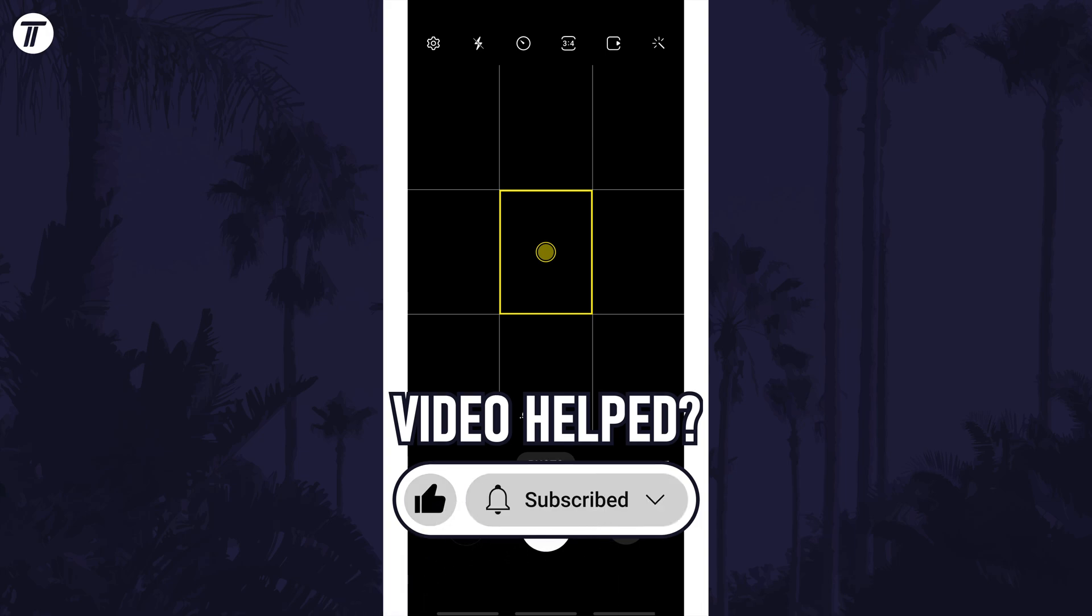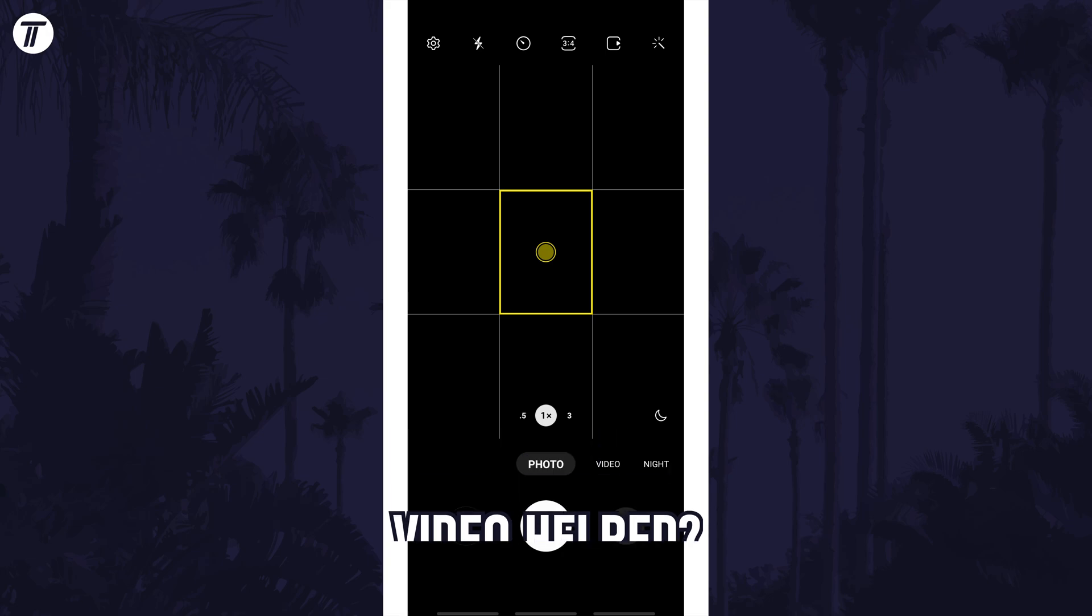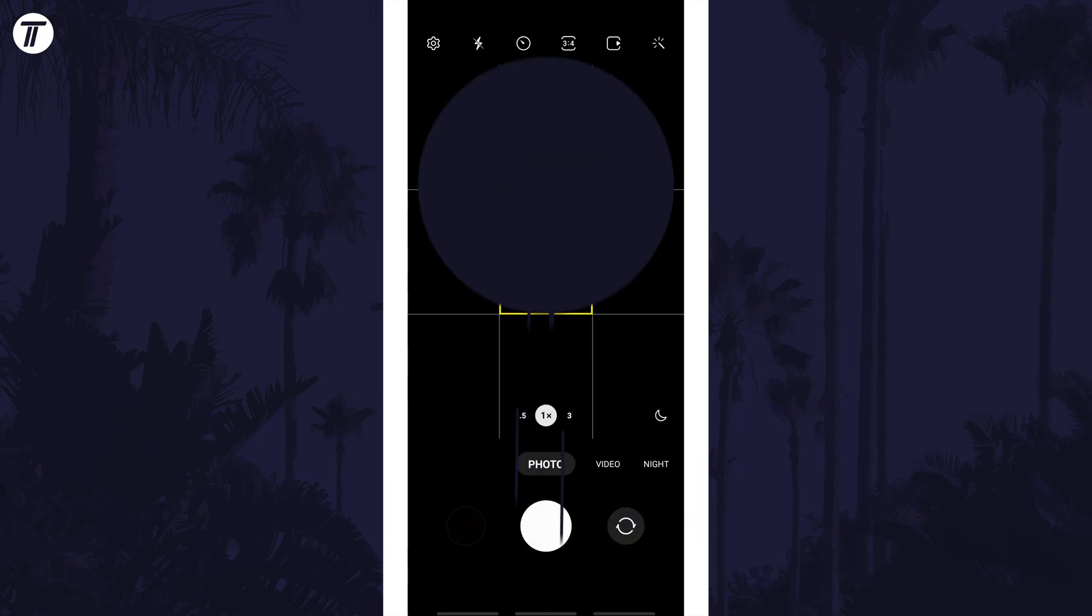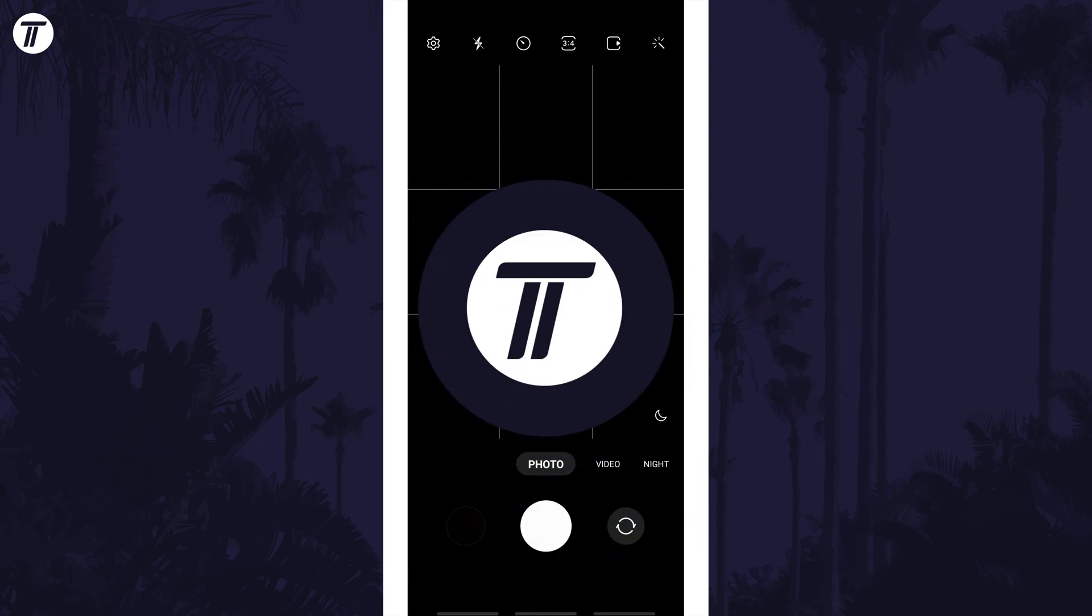Be sure to stick around to see some of my other videos that you might be interested in. Thanks so much for watching and I will see you in another video.